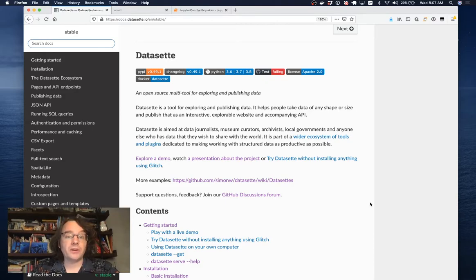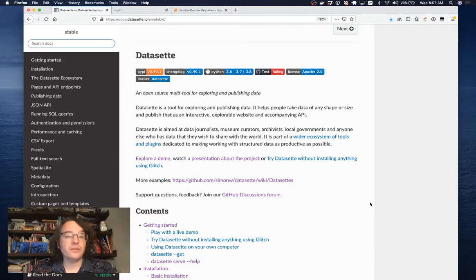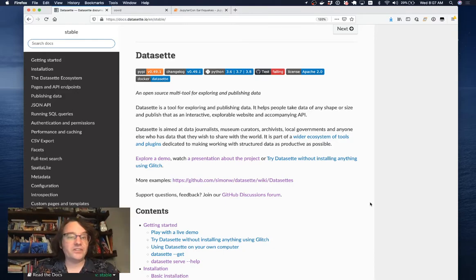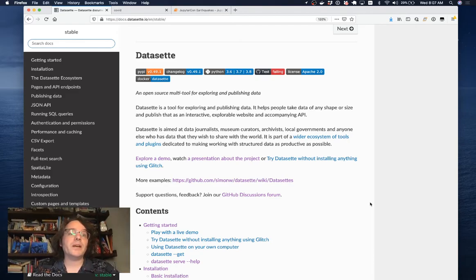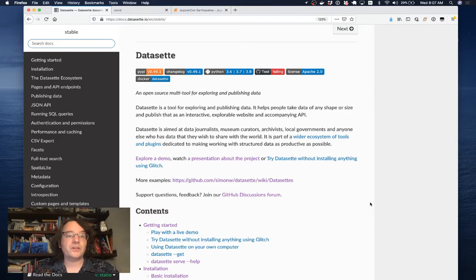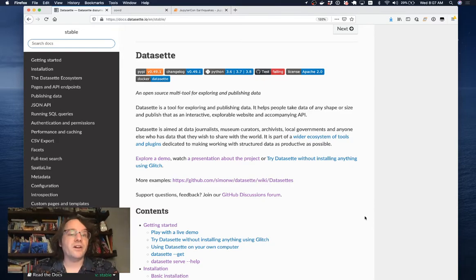Today I'm going to be showing you how you can use Datasette in conjunction with Jupyter Notebooks to take data that you may have collected from all sorts of different sources and turn it into a SQLite database that you can then browse and use for visualizations and even publish online for other people to see.